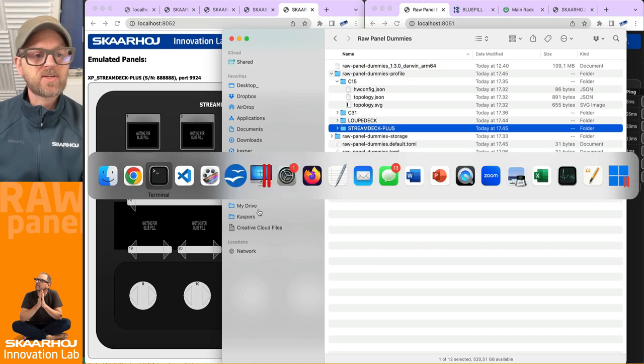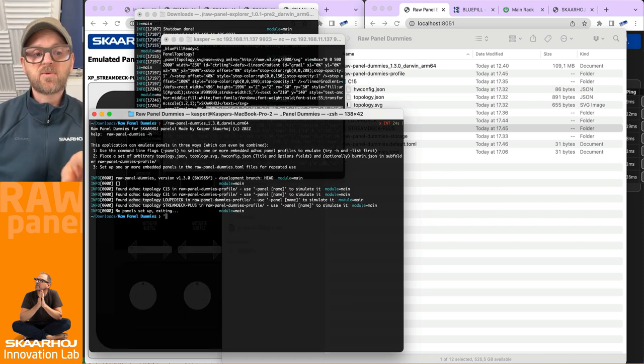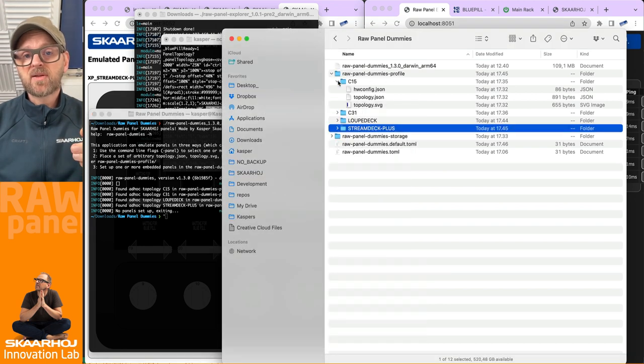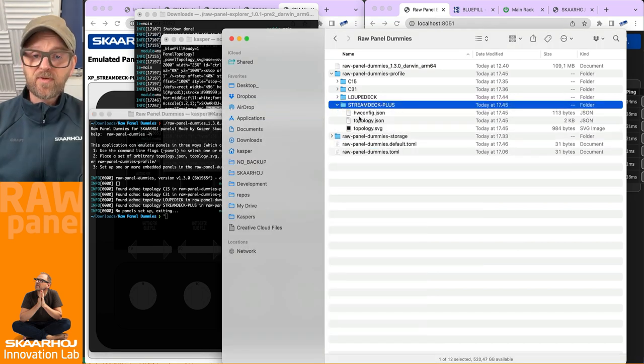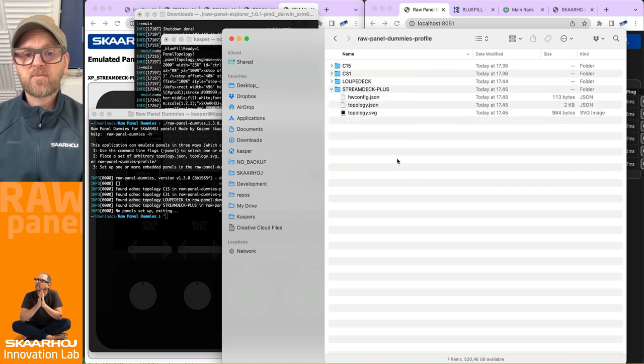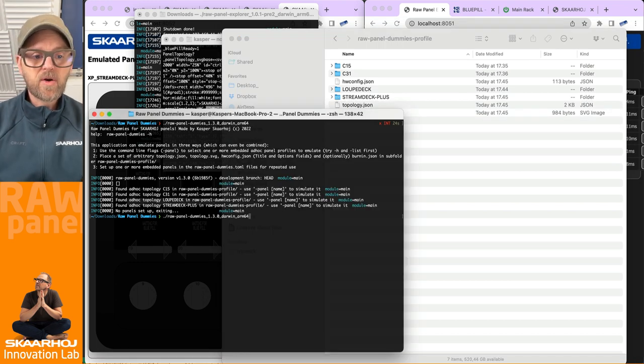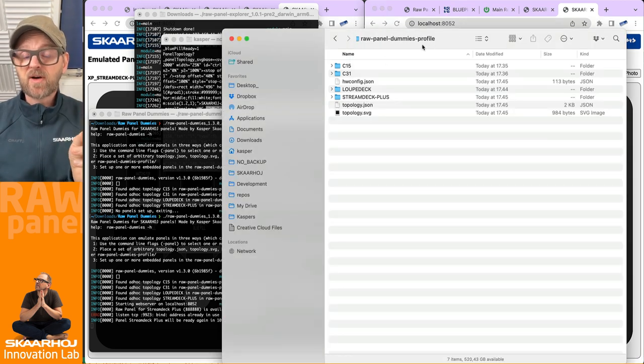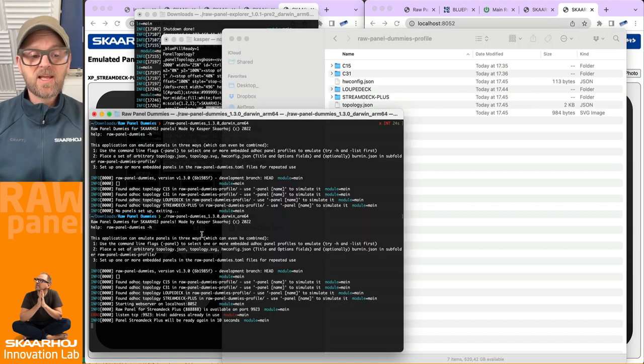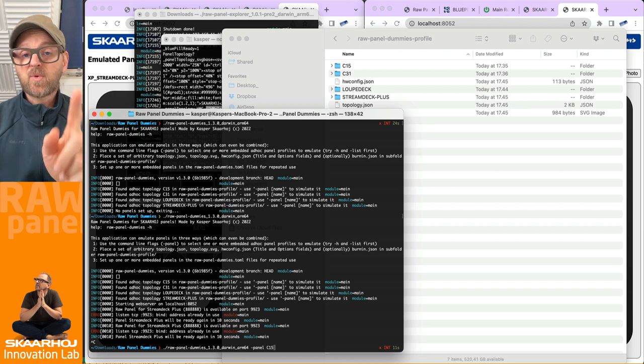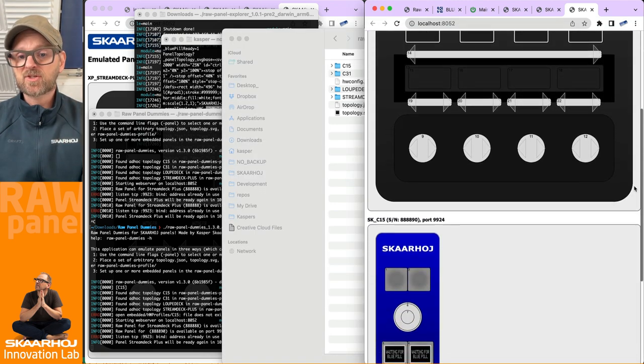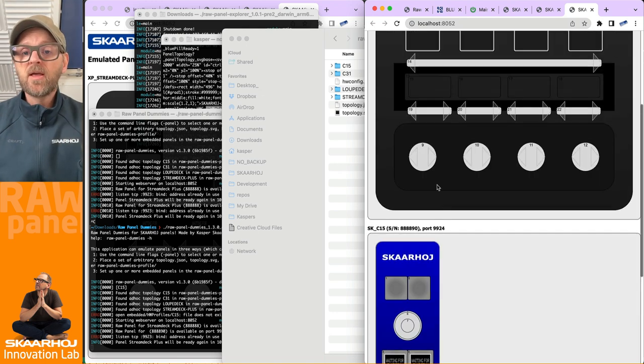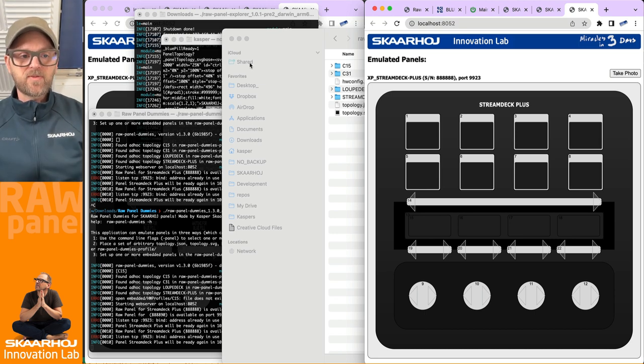Now let's just disconnect all this stuff and then remove these settings and then just run the application. Once again, it will tell us that because we have these folders inside the raw panel dummies profile folder, these can now be selected. Now, actually, if you did not move the files into these folders, they would just be emulated. If I just put these files out here in the root folder and run this automatically without asking, it's going to emulate the files in the folder raw panel dummies profile. So anything inside subfolders needs to be specifically mentioned, like I just did by saying panel C15. So what it will do now is emulate not only the stream deck that is in the root folder, but also the panel C15.